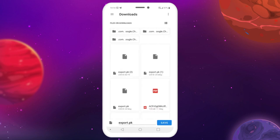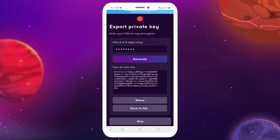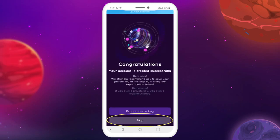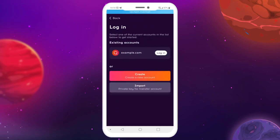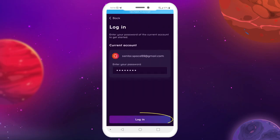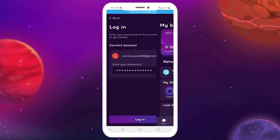Choose the destination folder and tap Save. After the key has been exported, tap Skip, then tap Skip once again. Enter your account using your login and password.